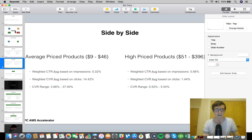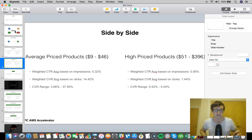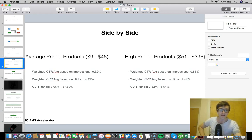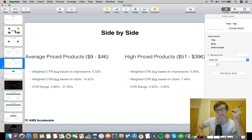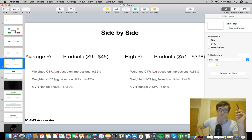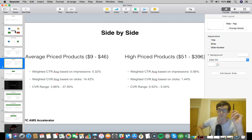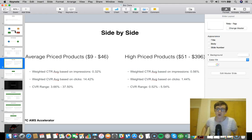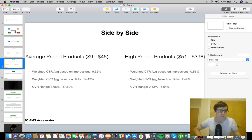What's really interesting here is the weighted conversion rate. The weighted conversion rate average based on clicks for the average price products was 14%, a 14% PPC conversion rate for products $9 to $46. The weighted conversion rate average based on clicks was 1.44% for the higher price products, so it was a way lower conversion rate for the higher price products.